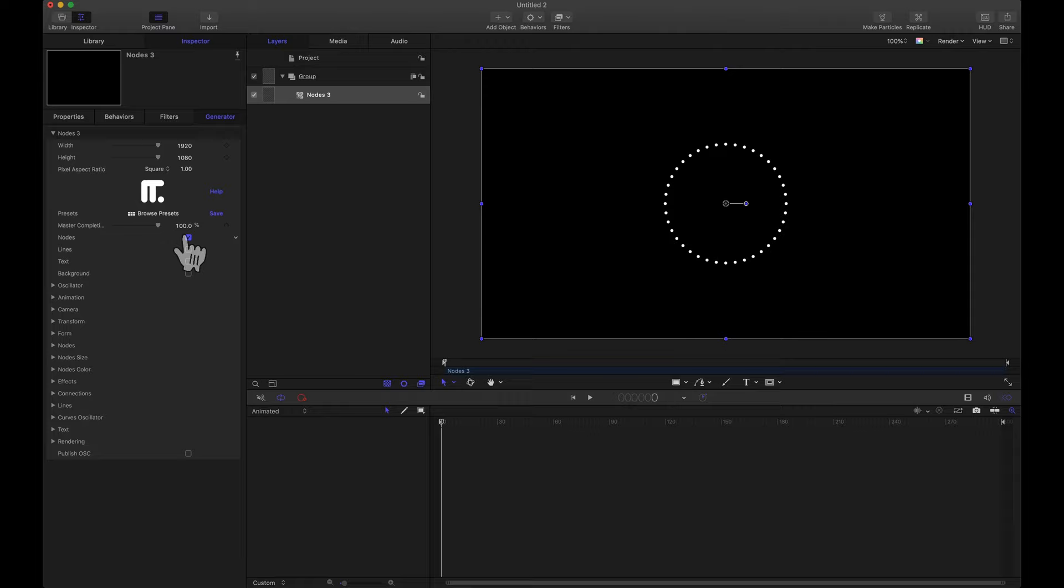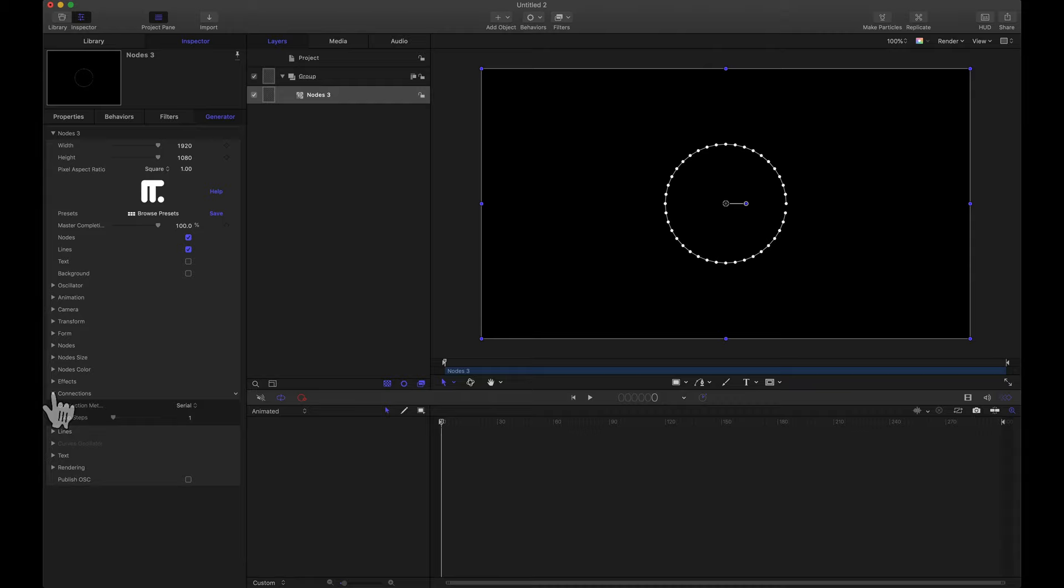So by default we have this circular form and that's exactly what we want. Let's go ahead and enable the lines for this. However, for these lines we do not want them connecting each node. What we want is a line coming off of each node and it's going to a single point. And this is called the free position.